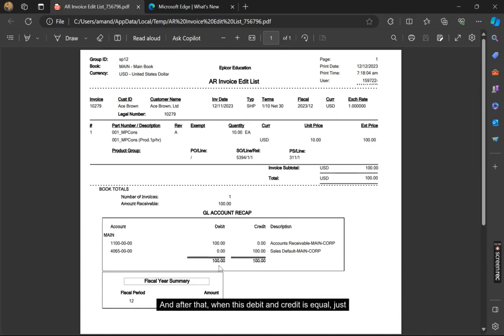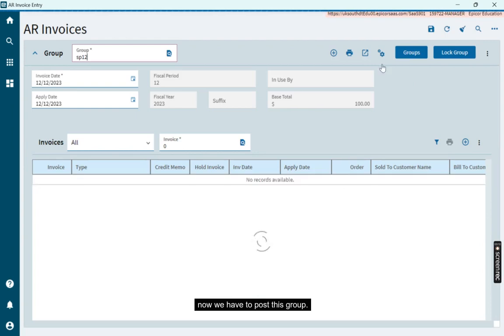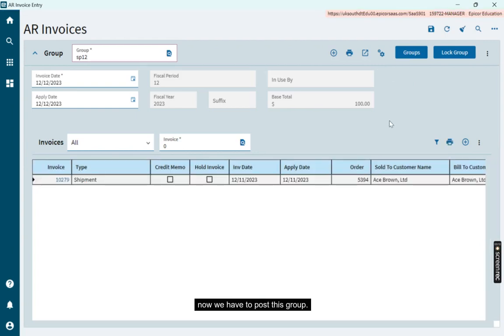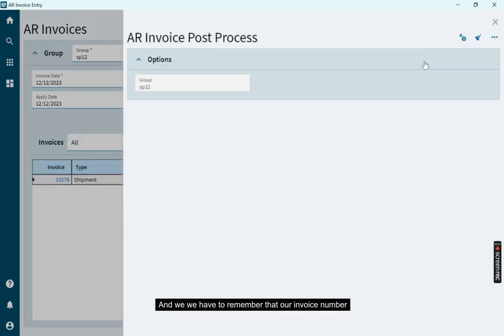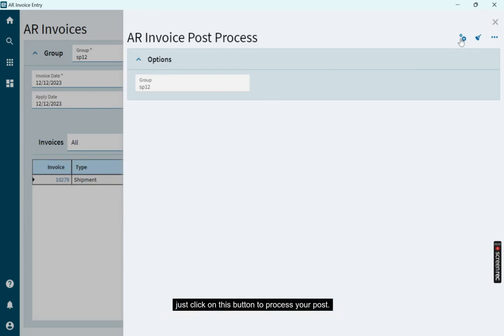After that, when the debit and credit are equal, go to the invoice. Now we have to post this group. Click on Group Post. Remember that the invoice number is 10,279. On the AR Invoice Post Process screen, click on this button to process the post.